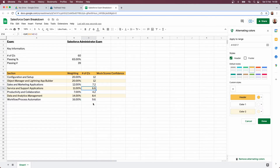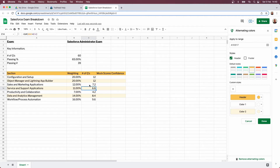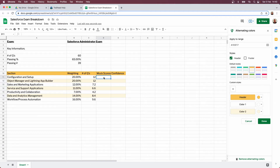This gives us a really good breakdown of what we can expect and is going to really influence how you study. You should automatically realise that configuration and setup is far more important than productivity and collaboration. Object manager and lightning app builder is more important than productivity and collaboration, and data analytics and workflows are very similar to each other, as are sales and marketing and service support applications. This gives you a good idea of the number of questions to expect, and you can then record your mock scores — for example from Focus on Force sectional mock exams.